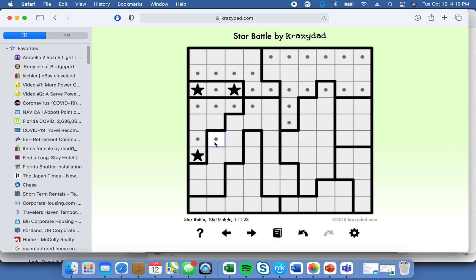So if you eliminate that cell, that cell, that cell, and that cell, this column is now complete. We've eliminated this, this, this, and this. Interestingly, we only have one cell left for this diagram, so we have to put the star here. Then we have to put a dot here and a dot here adjacent to the star.